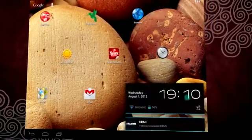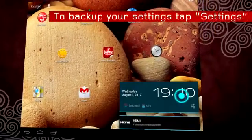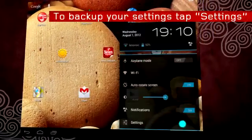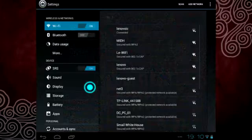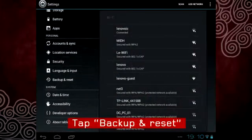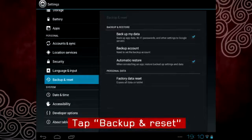To create a backup of your personal settings, simply go to the settings menu and select Backup and Reset.